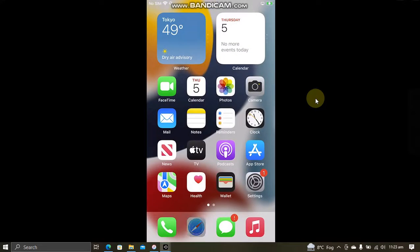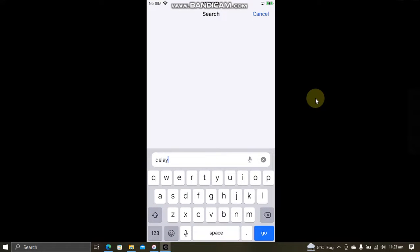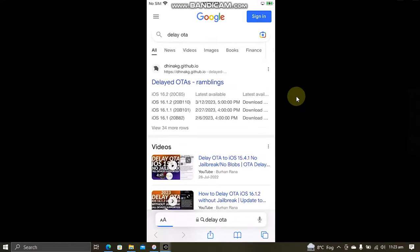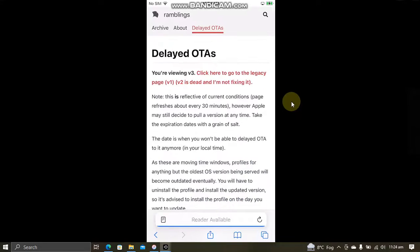Now simply open Safari and here search for delay OTA. And you will see this first link. Open it. It is also completely free.